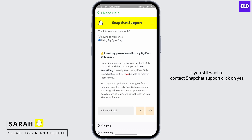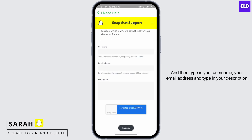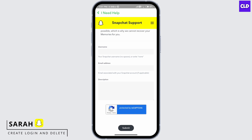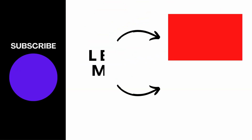If you still want to contact Snapchat support, click Yes, then type in your username, your email address, and type in your description. Once you've done that, click Submit at the bottom, and the Snapchat team should get back to you.